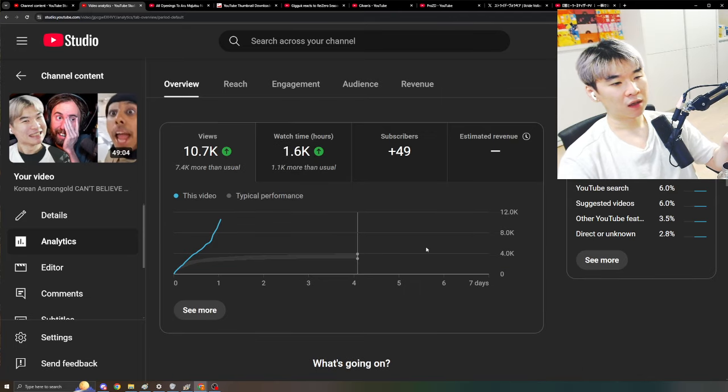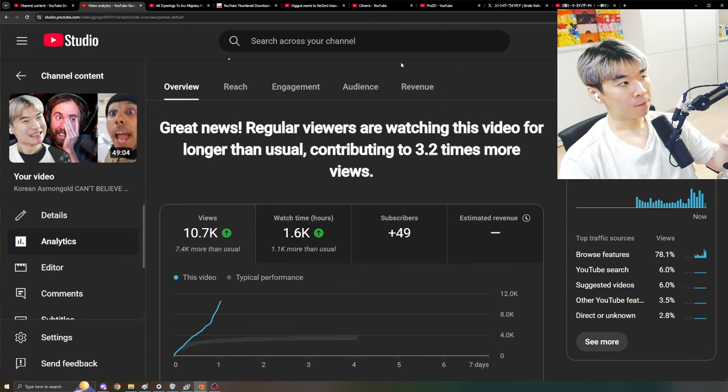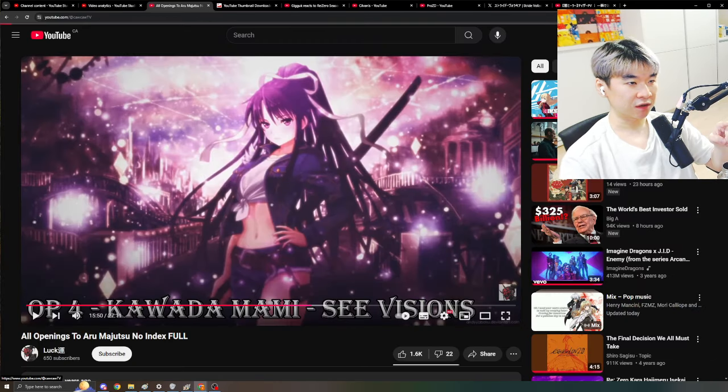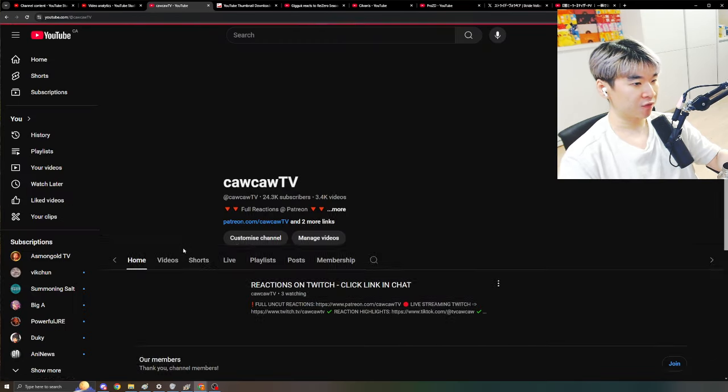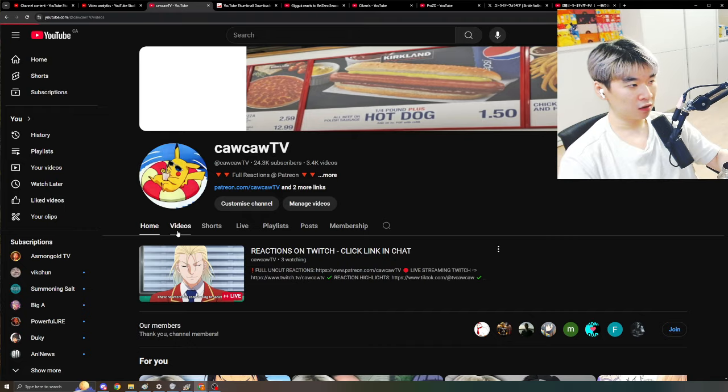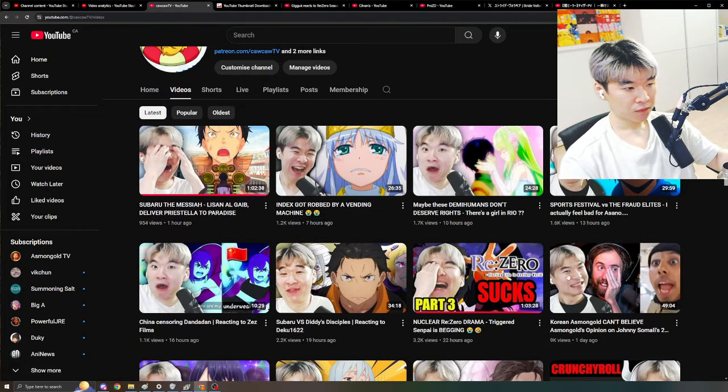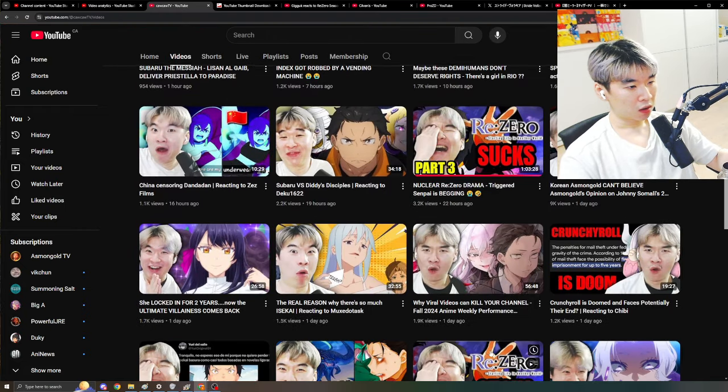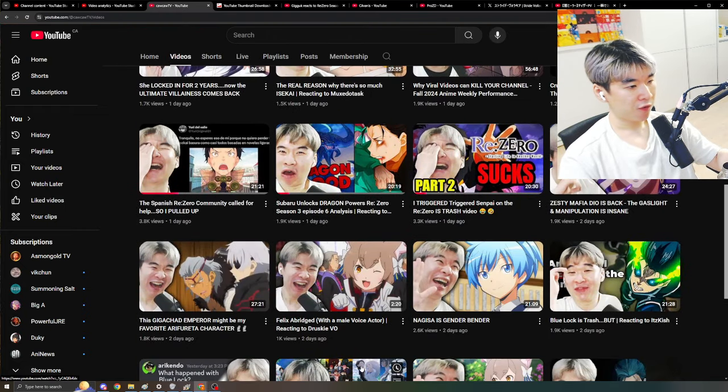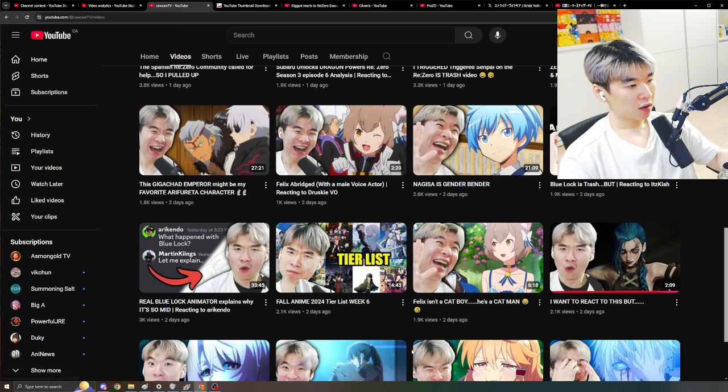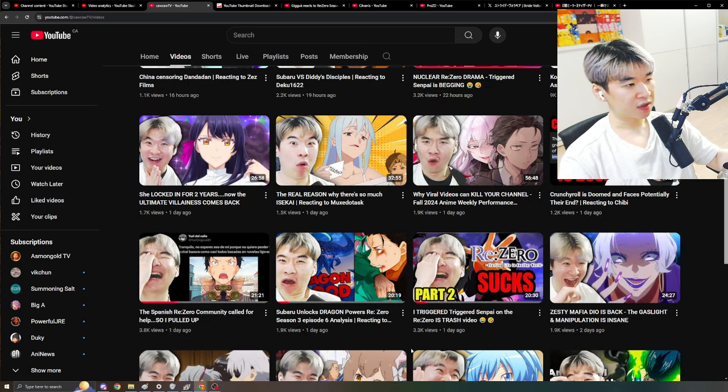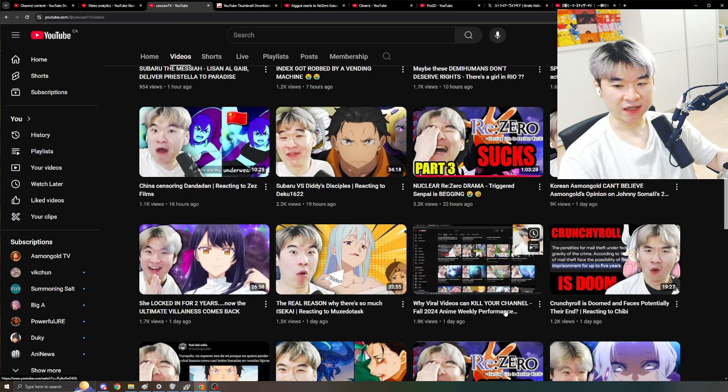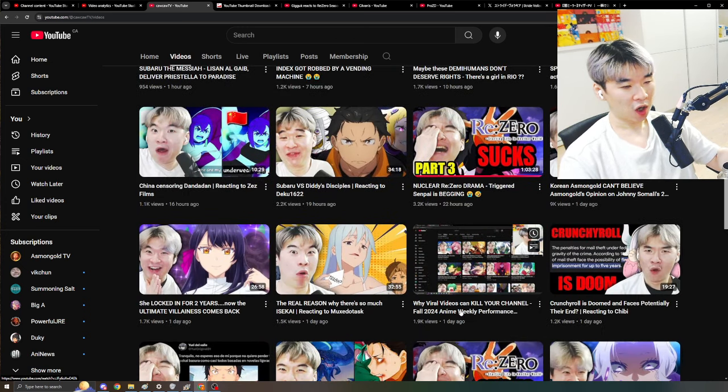But here's the thing. Remember, I made a video recently in the performance review where the title was called... Where is it? There's too many fucking videos. Oh, this one. Why viral videos can kill your channel.